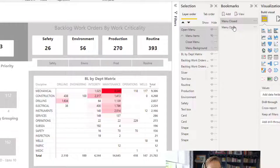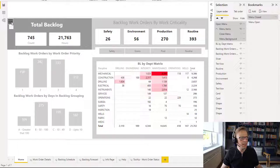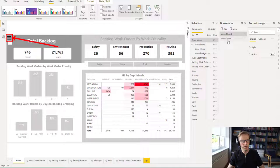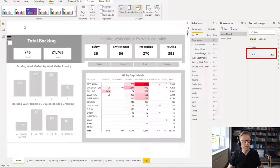So we're flicking between those. The next thing I need to do is I need to add an action to this button here to activate the menu open bookmark. So let's go into action. So I've selected this button here, or this image actually.